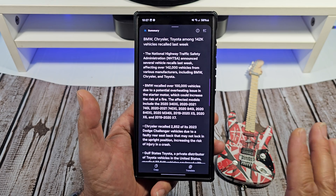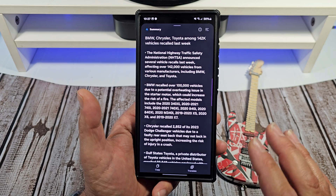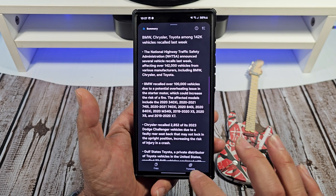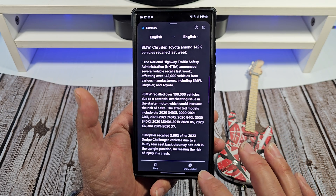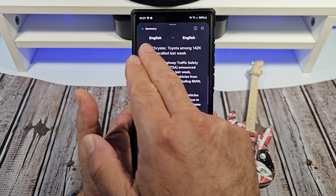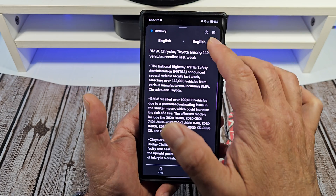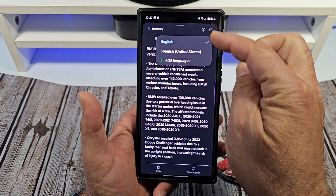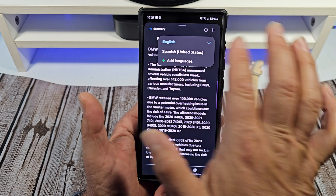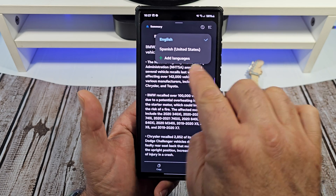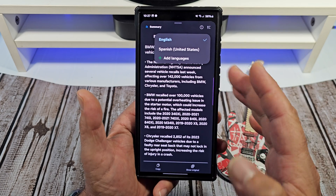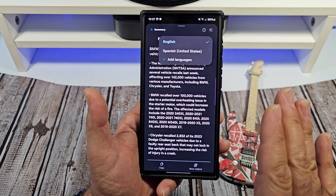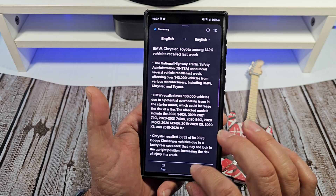Also, another really cool thing here is you have a Translate option down here. You can tap Translate and choose whatever language you want to translate it to. For example, I would translate it to Spanish, or you can add some other languages if that is something you would want to do.